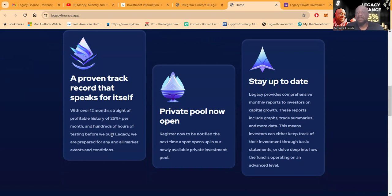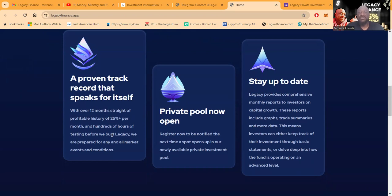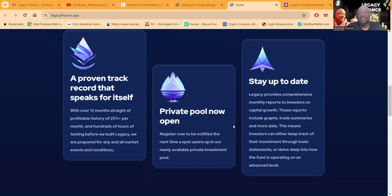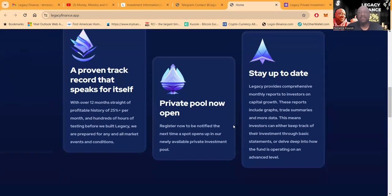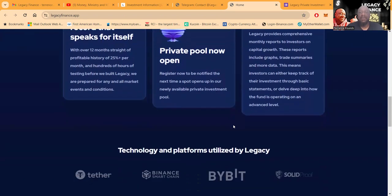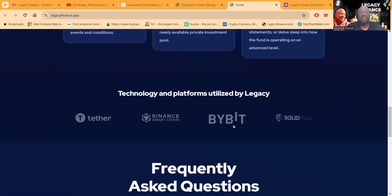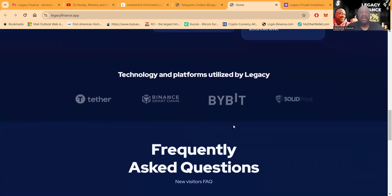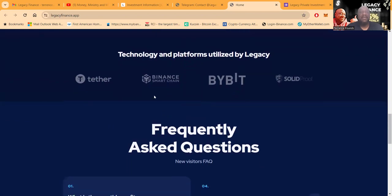Register to be notified the next time a spot opens up in their newly available private investment pool. Now folks, stay up to date. Legacy provides comprehensive monthly reports to investors on capital growth. These reports include graphs, trade summaries, and more data. This means investors can either keep track of their investments through basic statements or delve deeper into how the fund is operating on an advanced level.